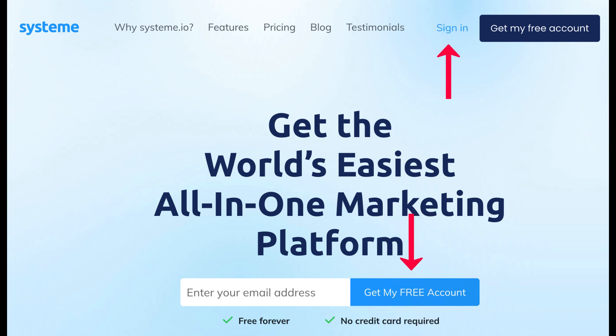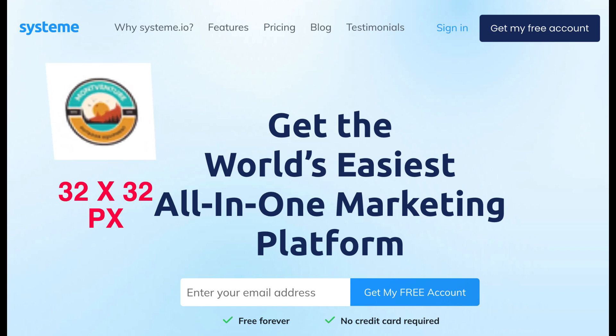You will need a System.io account, a favicon with 32x32px as the ideal size.